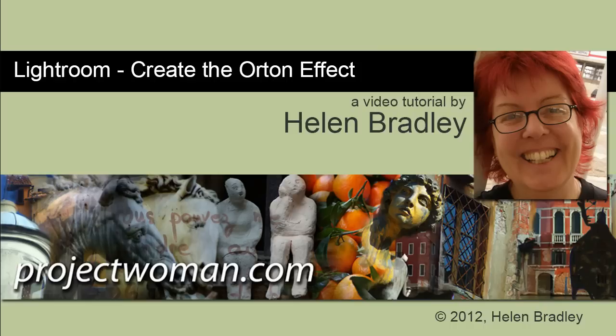Hello, I'm Helen Bradley. Welcome to this video tutorial. In this tutorial I'm going to show you how to create the Orton effect or faux Orton effect on an image in Lightroom.